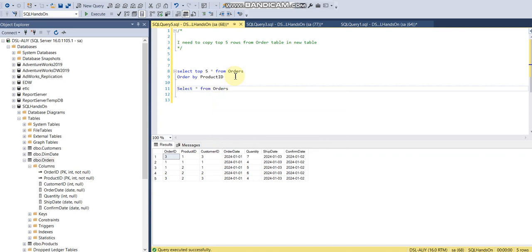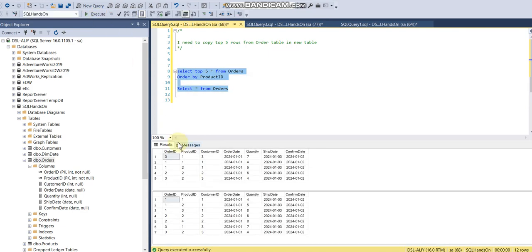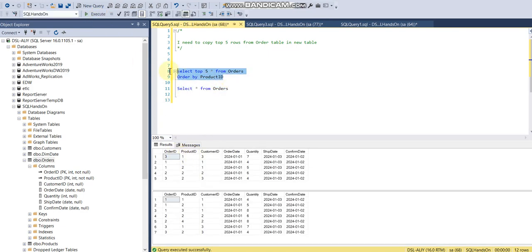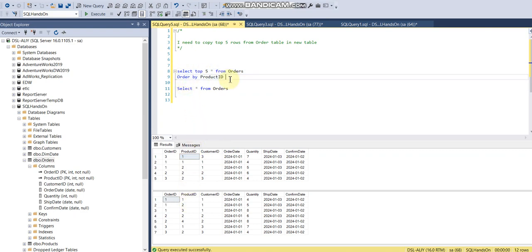So what it did actually in this query, it first sorted by product ID, then it cut down the top five rows.